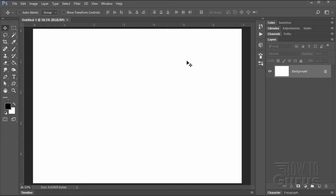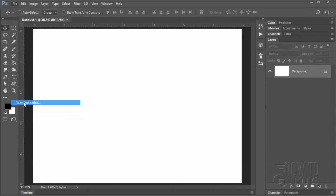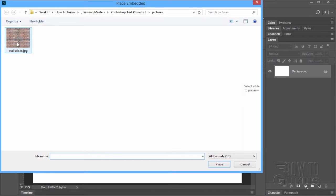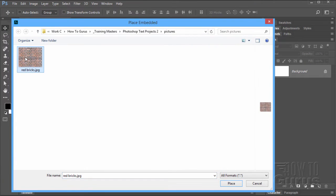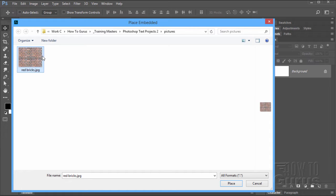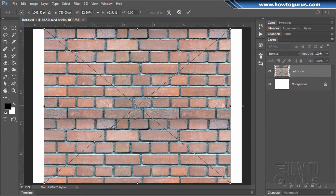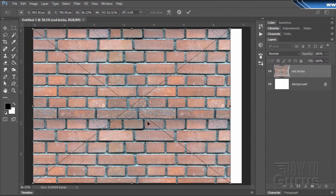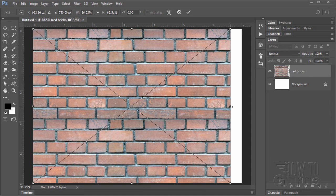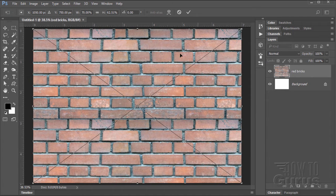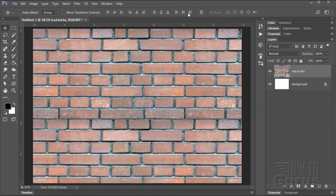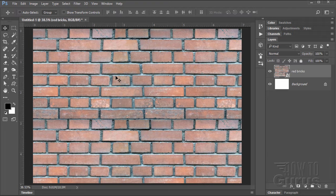Now we need to bring in our bricks. Go to file, come down to place embedded, and here's my brick picture. Now there's a link for this. I have a material support page for this video and you'll find all the links on that page. And the link for that page is of course in the description. Go ahead and place that. Now it's a little bit too skinny as you can see. I'm just going to stretch this out to reach the sides. There we are, click on the check and that's in place.